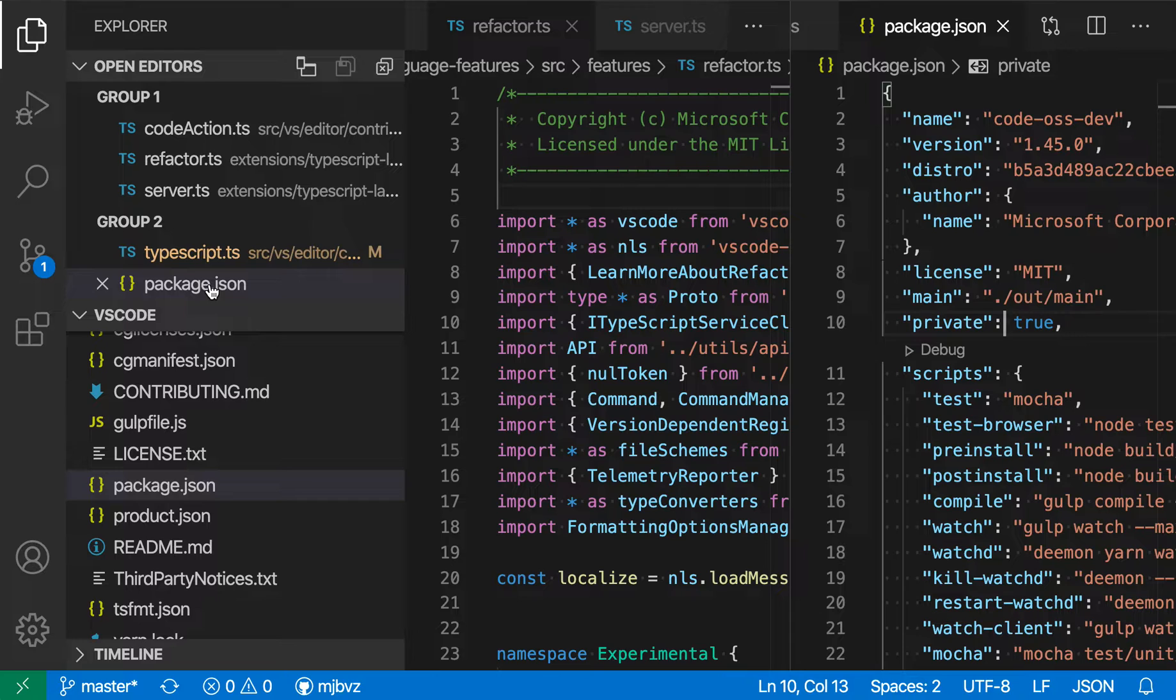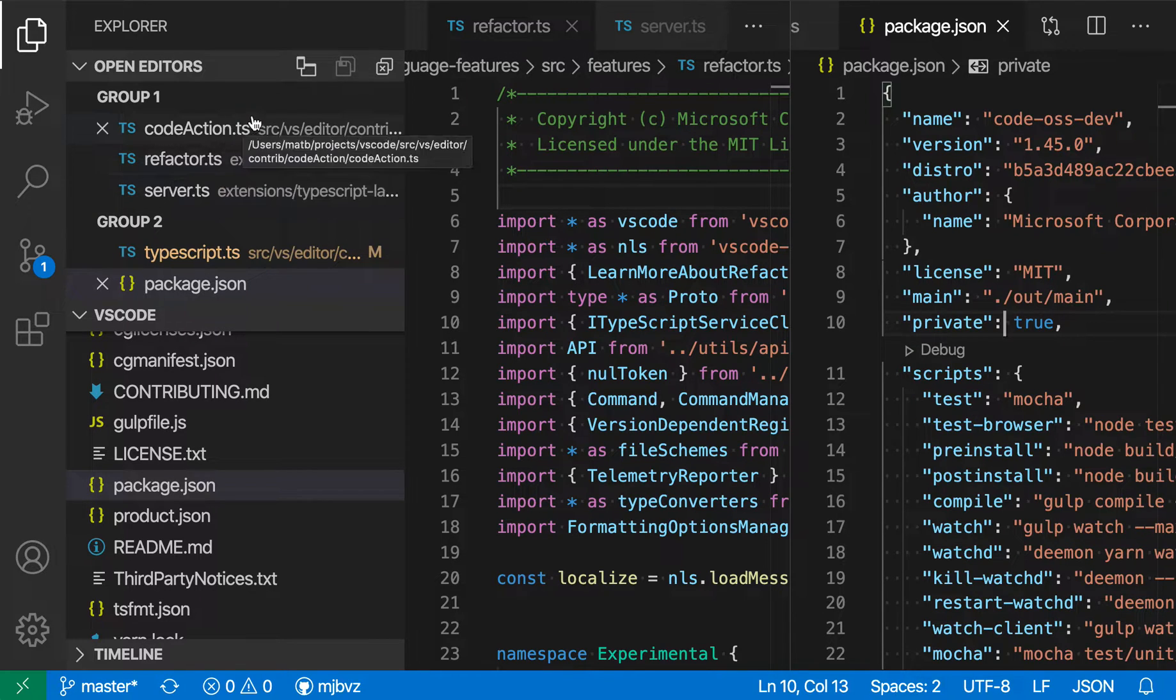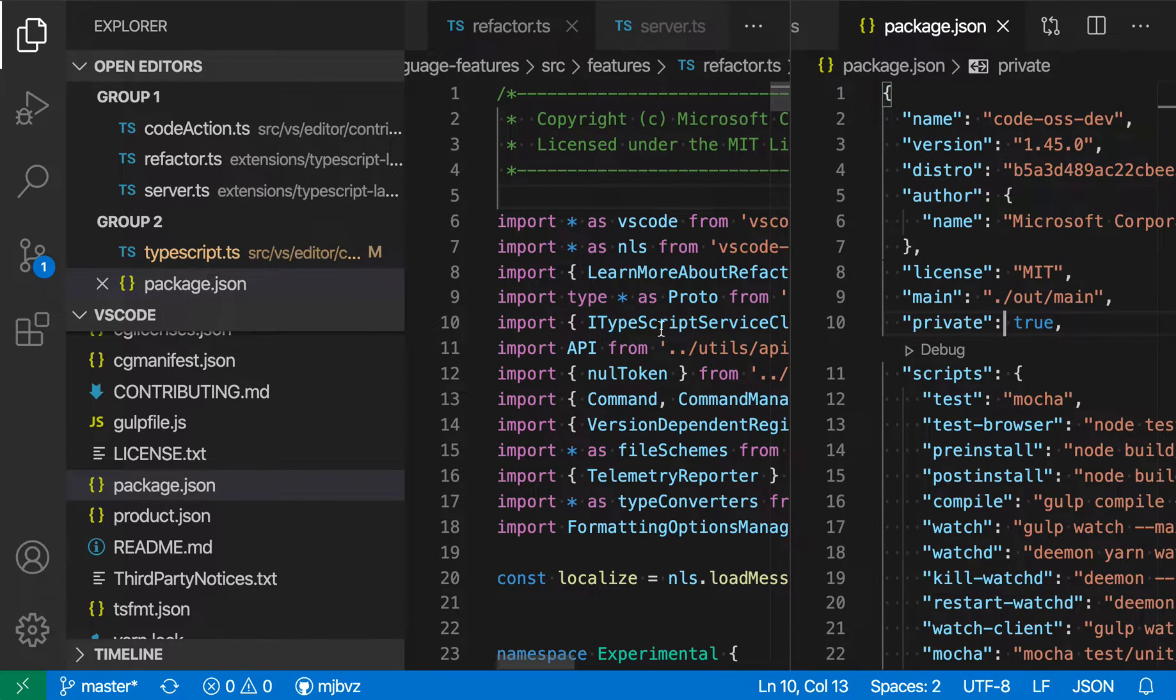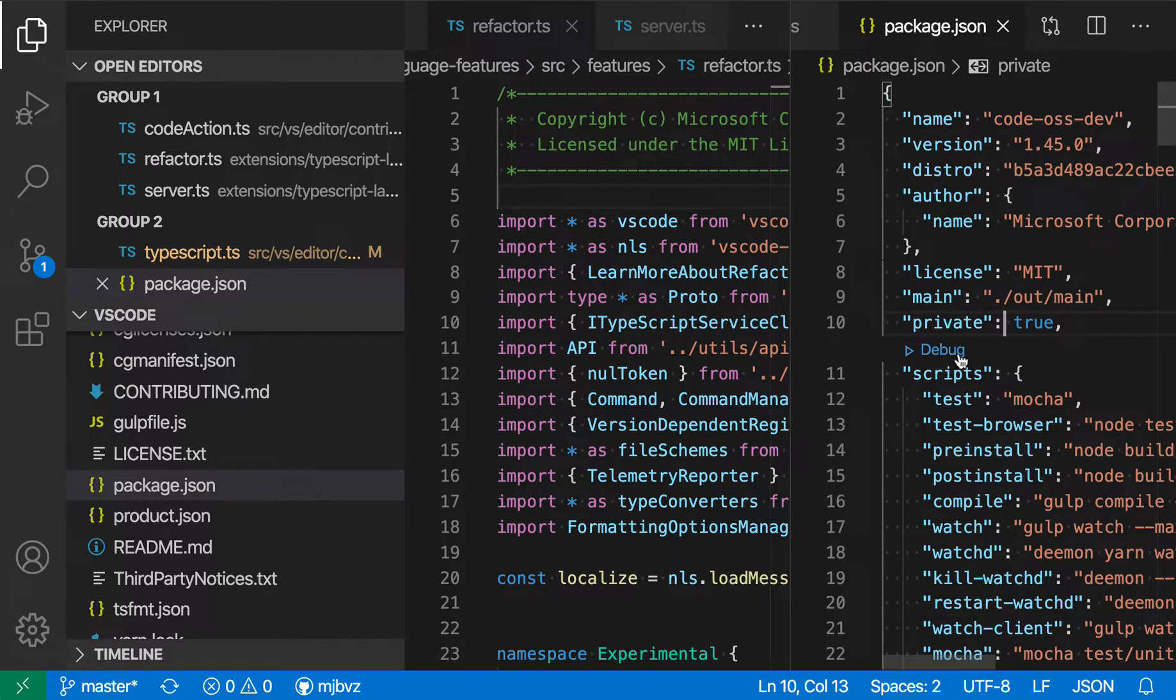And you can see that right now it's telling us that I have two groups open. In the first group, we have three files, so just here. And then in the second group, which is over here, we have two files open.